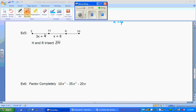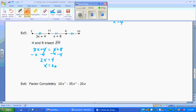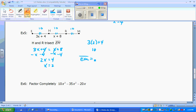Example five: H and R trisect EM. If something's a trisector, all three pieces have to be congruent. We solve for X by setting 3X plus 4 equal to X plus 8, giving X equals 2. That means each piece is 3 times 2 plus 4 equals 10. So if each piece is 10, the total length of EM equals 30.